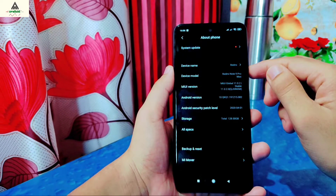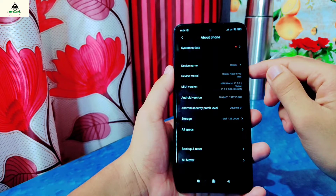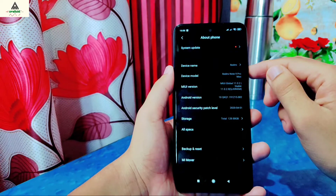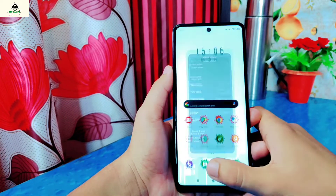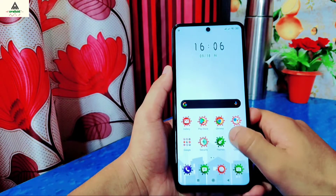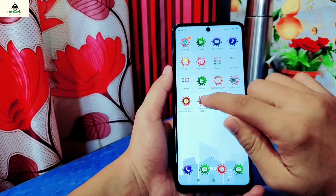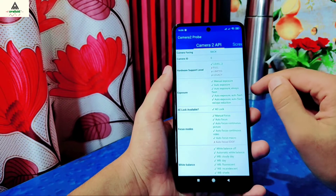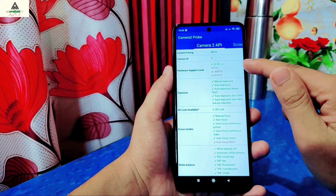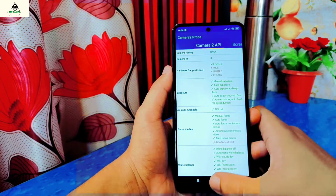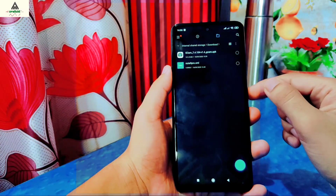As you can see, this is the Redmi Note 9 Pro Max. Camera2 API is pre-enabled in this phone, so you don't need to unlock the bootloader to use Google Camera.